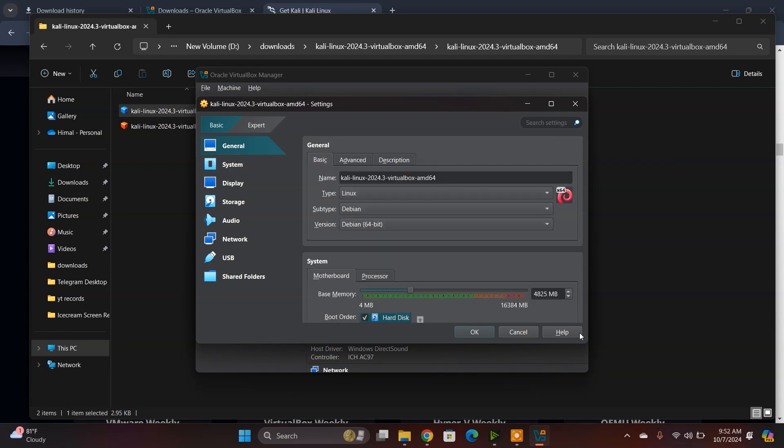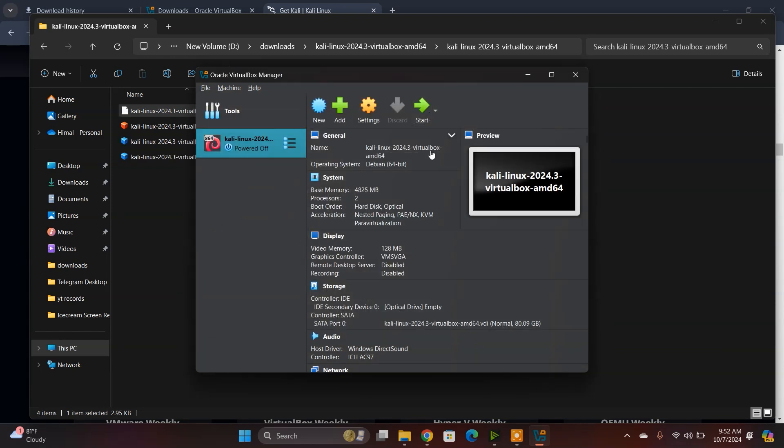No need to do anything else, so just click Okay. Now you simply click Start to import the Kali Linux system.